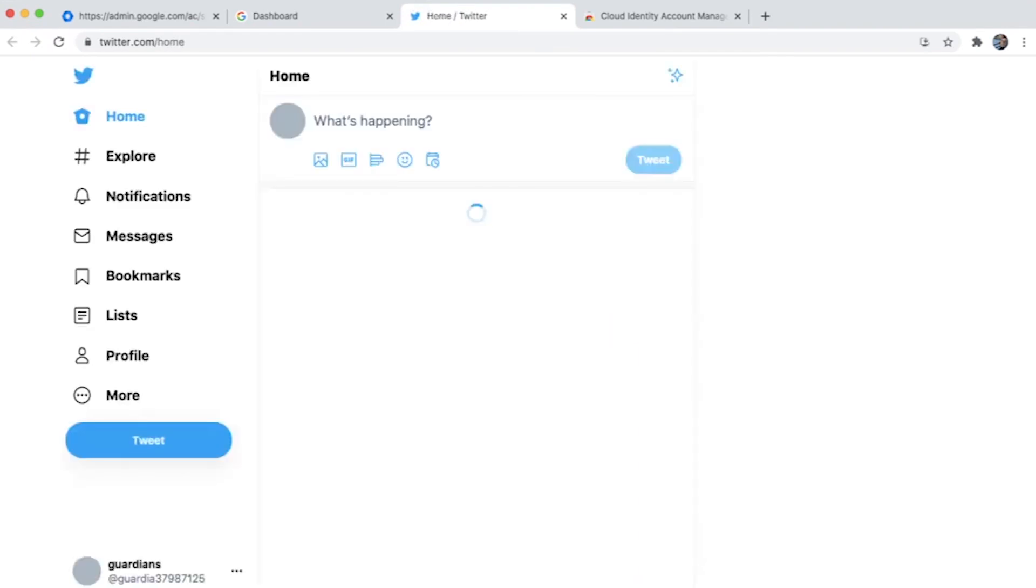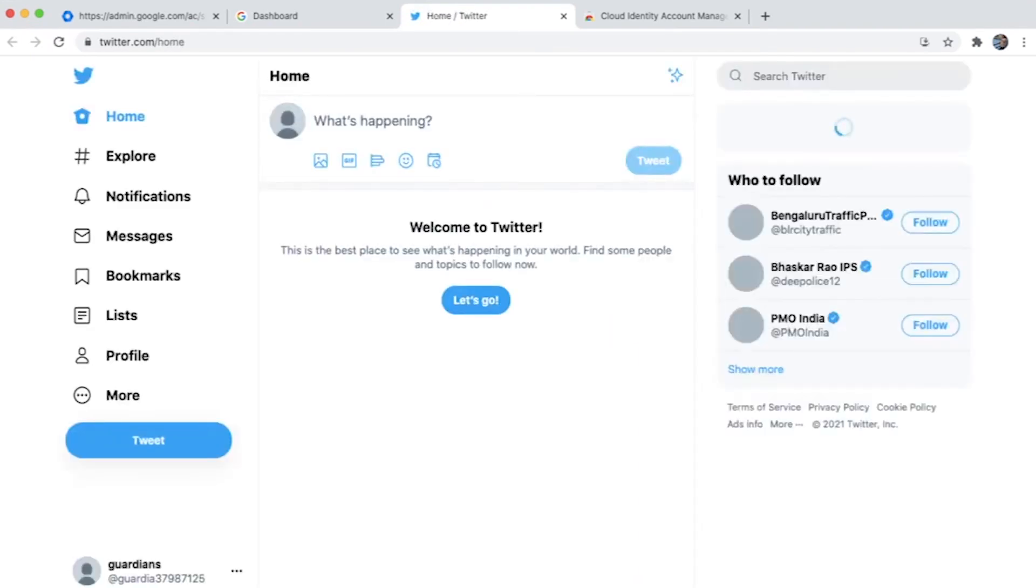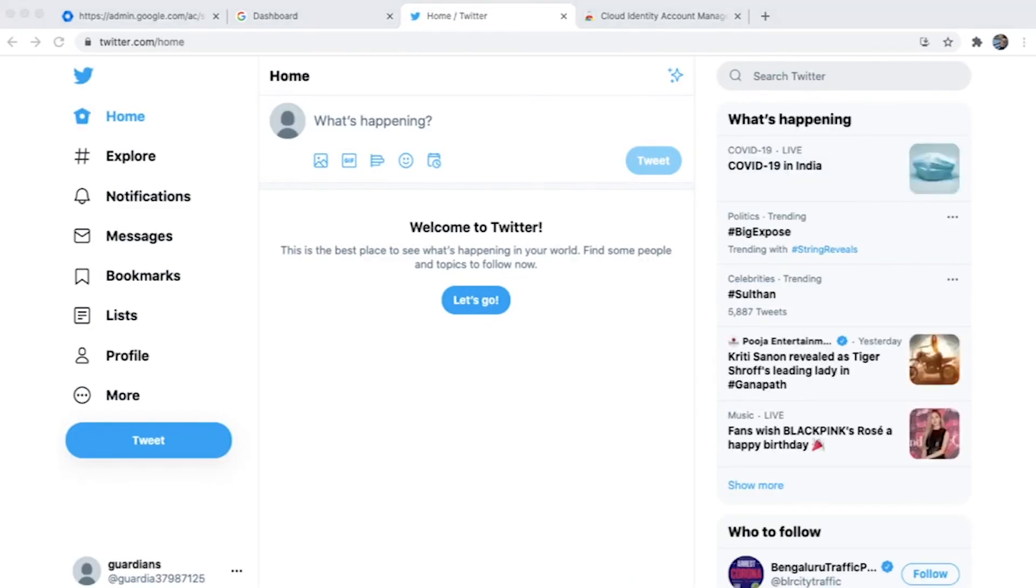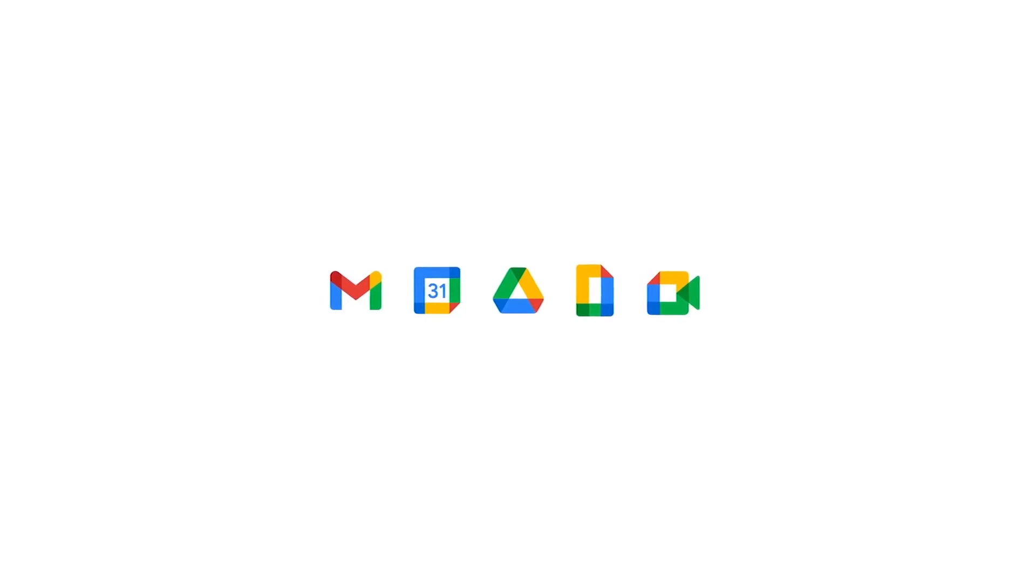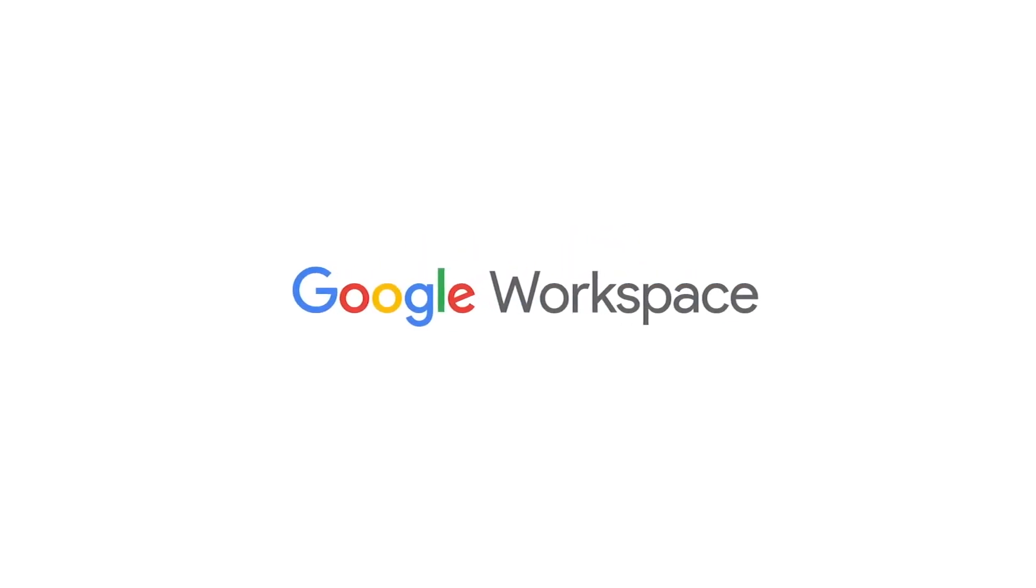So I once again open my Twitter handle and I'm immediately logged in to the org Twitter handle. It's simple and easy to use and makes your credentials secure. So I'll see you next time.